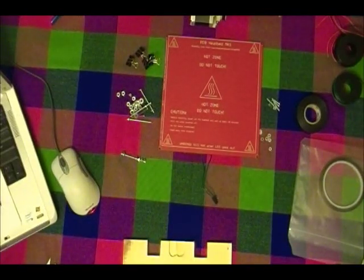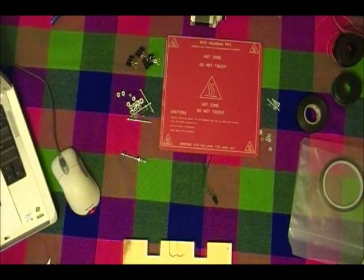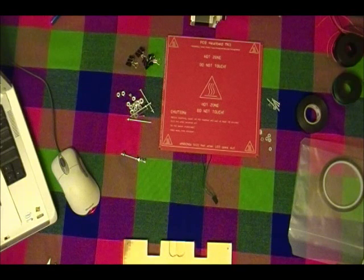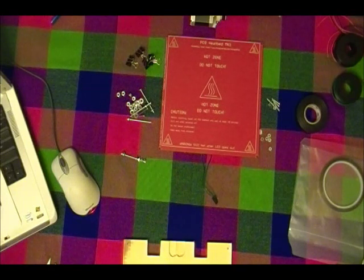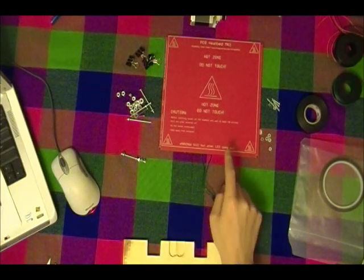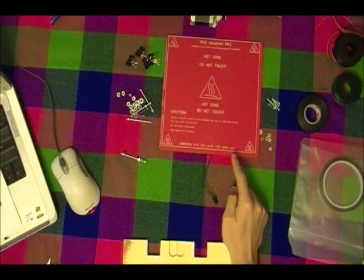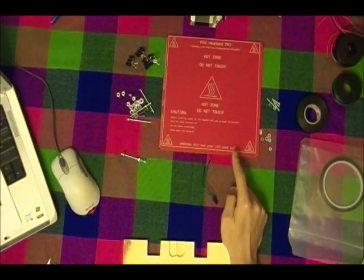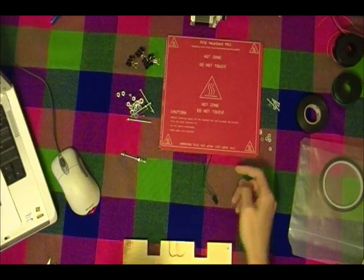Hello again, this is going to be the RepRap build 12. We're going to be attaching the print bed and we'll be using a heat bed, this is the MK1 version.